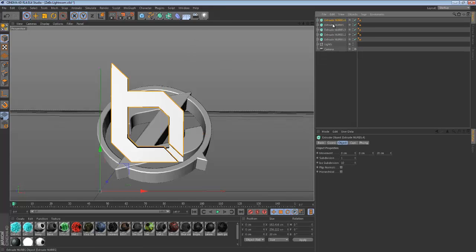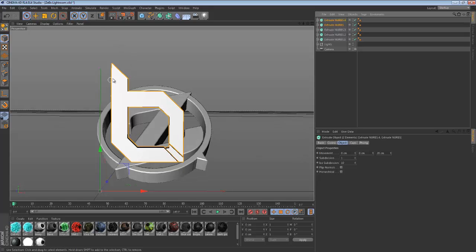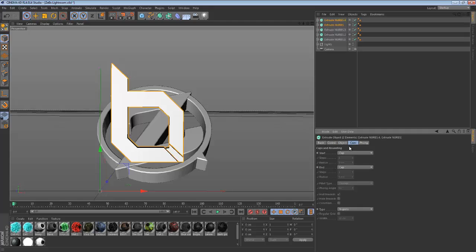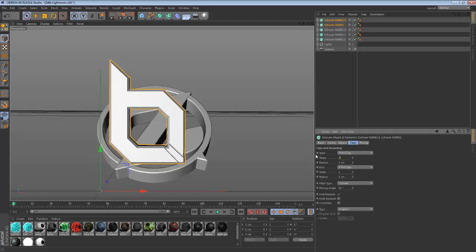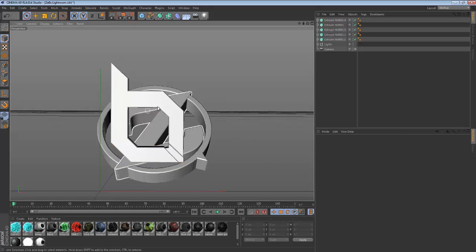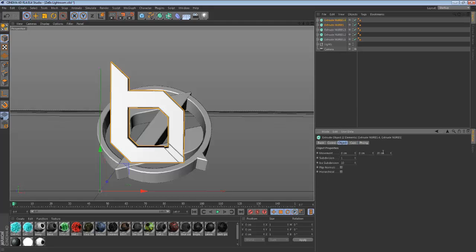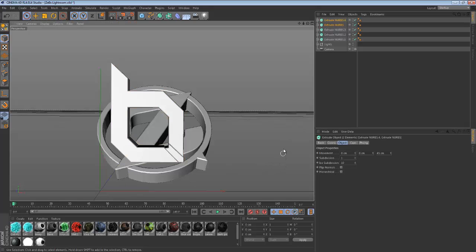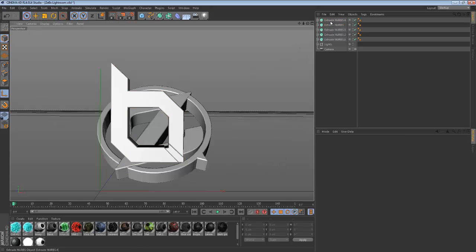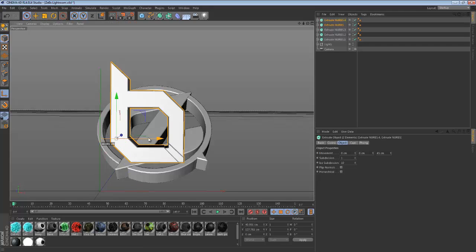Now that we have our thing, the edges are really sharp and it does not look good. So we're gonna go into Caps, Fillet Cap, and set each step to two. This is a nice little preset that makes the logo look pretty nice — not so sharp. Then we're gonna go into Object and set the depth to 45, which is the far right.